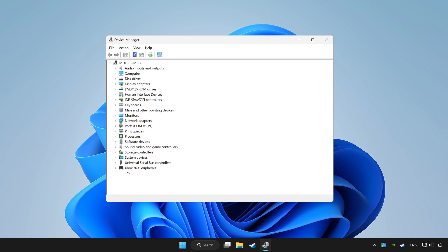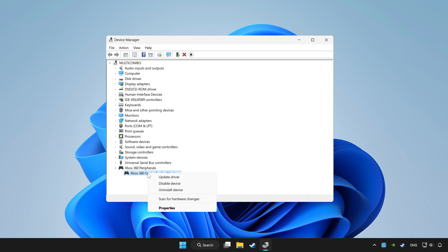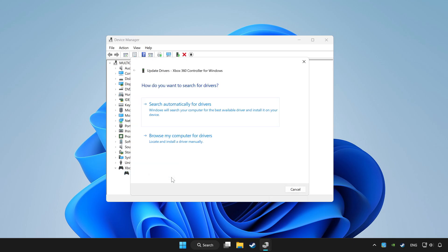Choose your controller and right click. Update driver. Click search automatically for drivers.